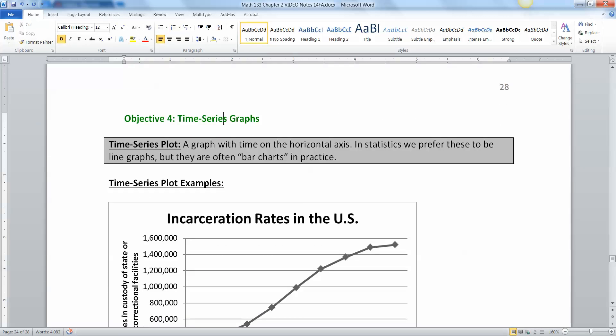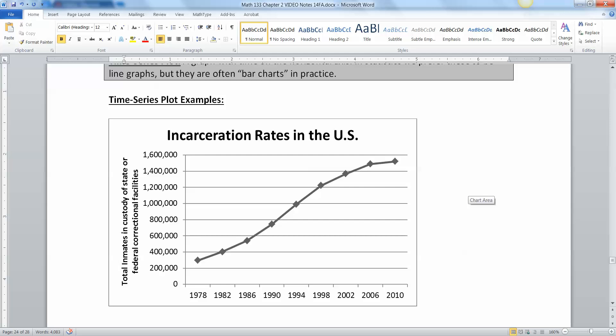Let's do our last graph for Section 2.3 — the time series plot. Time series plots are actually really popular in practice. They're a graph where the horizontal axis is time. We prefer these to be line graphs in statistics, though sometimes bar charts are used. They show trends over time. If you've ever seen a stock report, that trend line showing how a stock is doing is a time series plot.